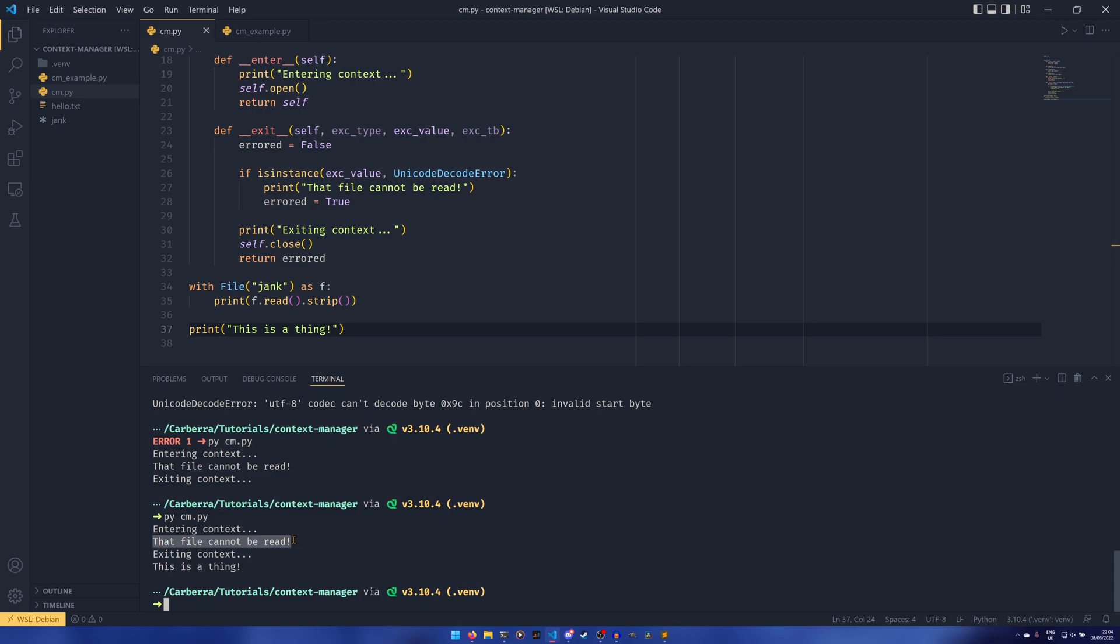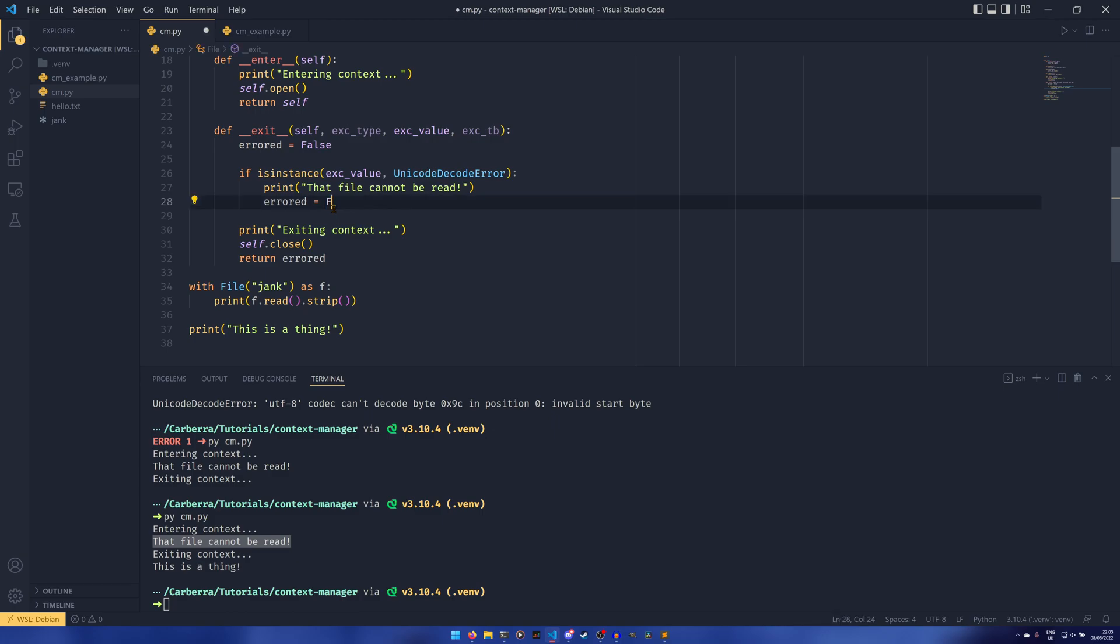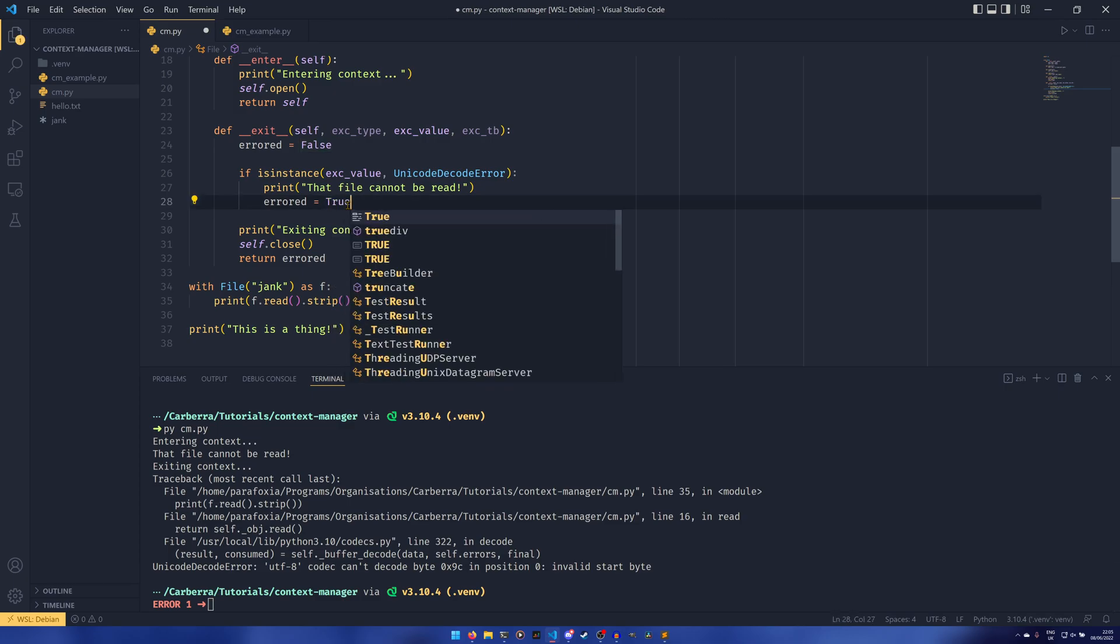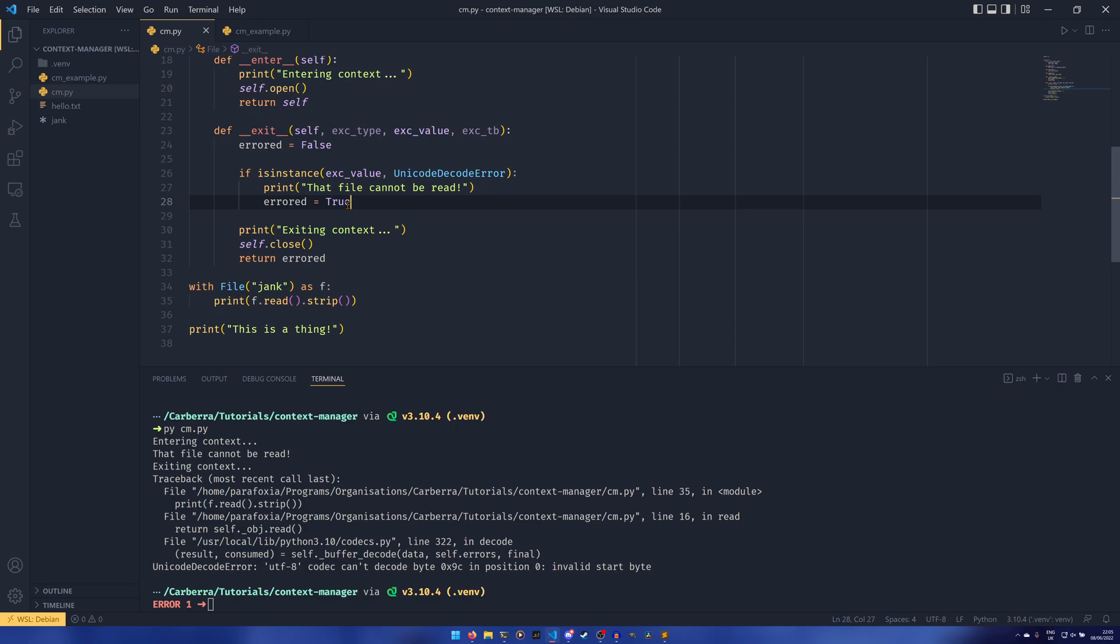So we've now suppressed the error, we've still sent out a message. We could replicate the error if we wanted to. But if I just set this to always be false for example, we can see that last line never gets printed because the execution of the program is terminated at that point.